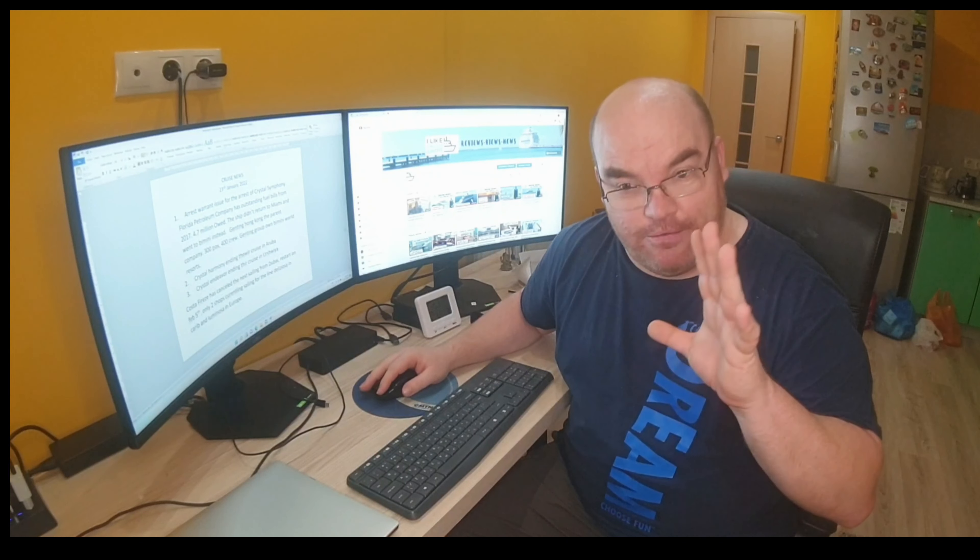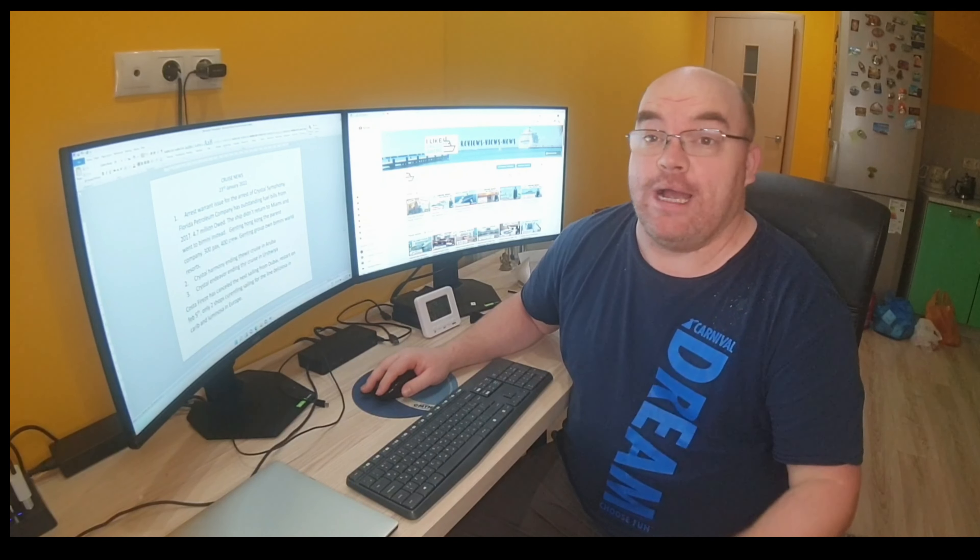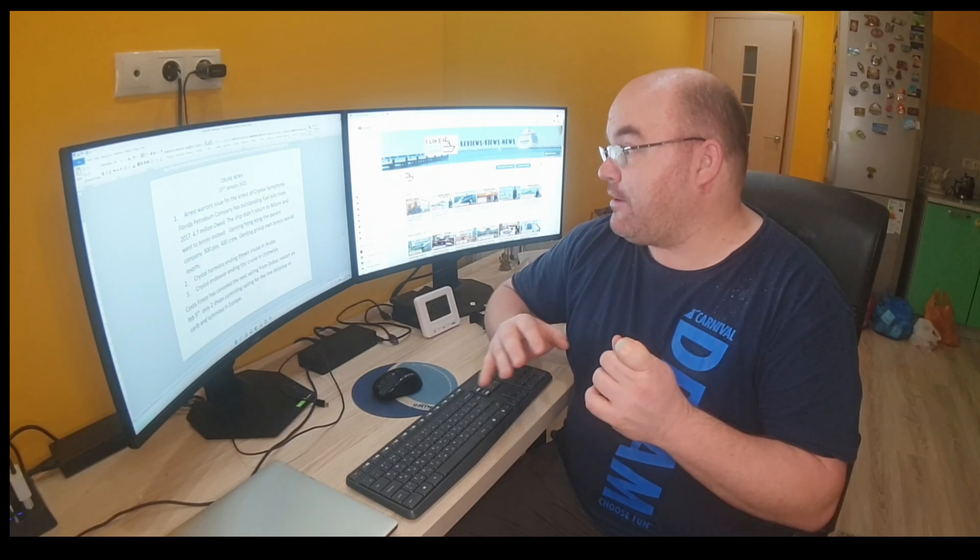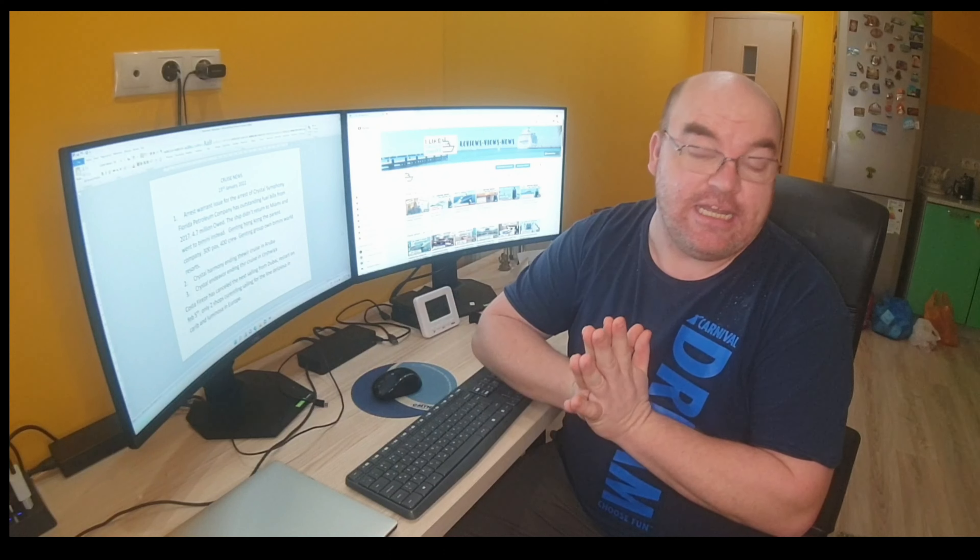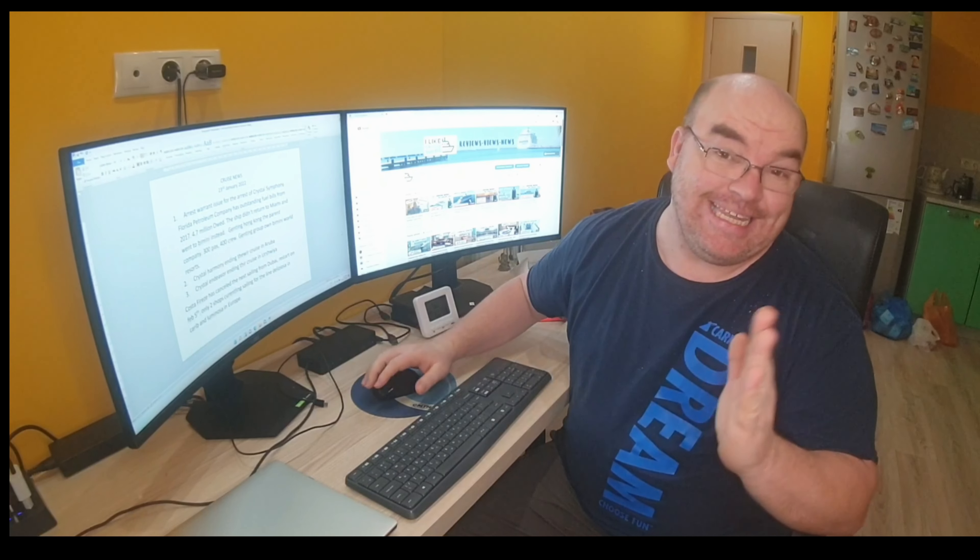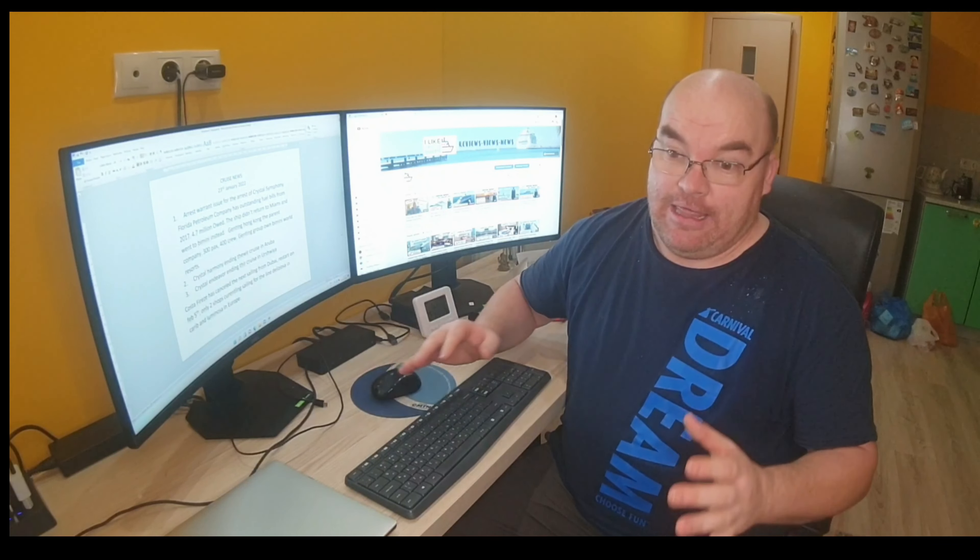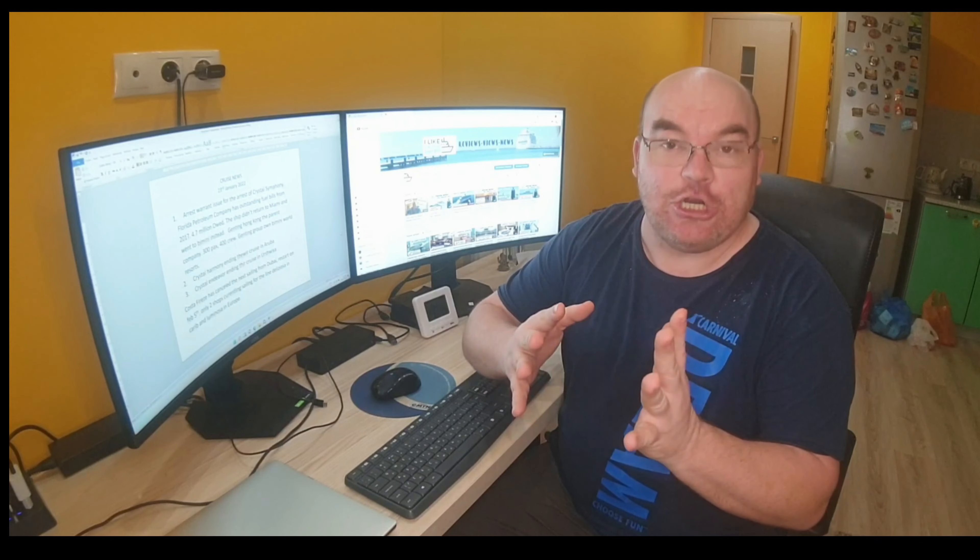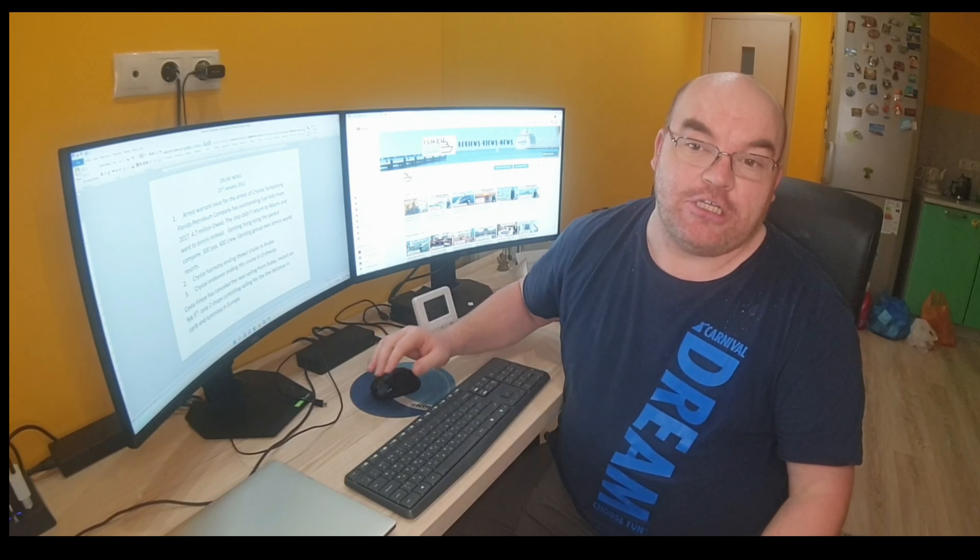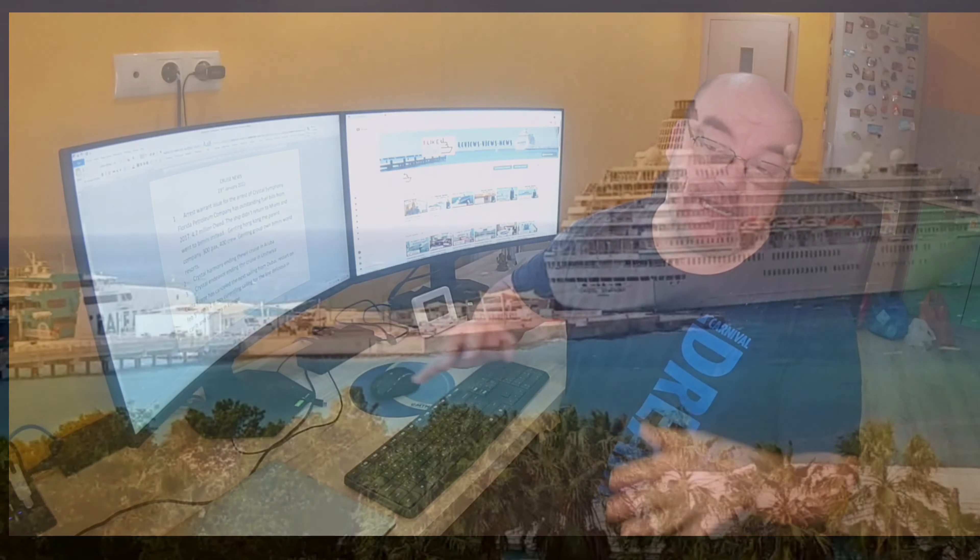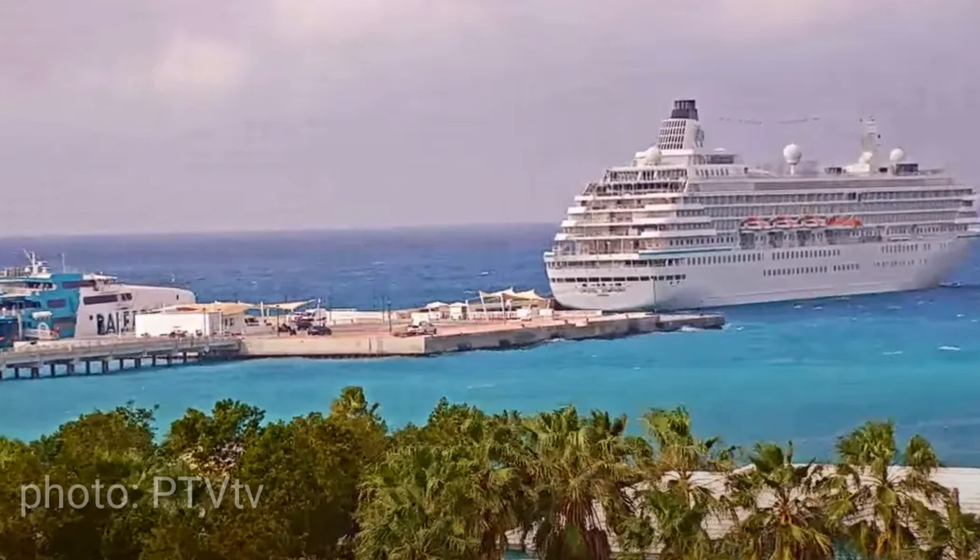And the one that's really very polarizing at the moment is Crystal Symphony. Now that was actually going to end its itinerary in Miami effectively yesterday, and they suddenly changed course in a matter of a few hours. The ship has since docked in Bimini, which is an island, a Bahamian island just off the coast of Florida.